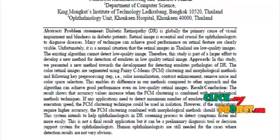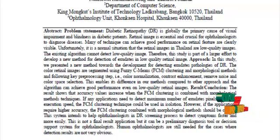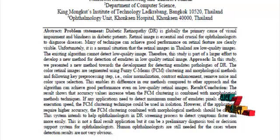Finally, we are measuring the accuracy, sensitivity, and specificity of the classifier, and the results are displayed.